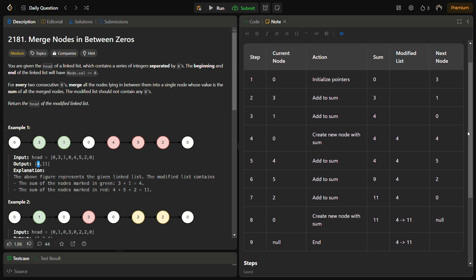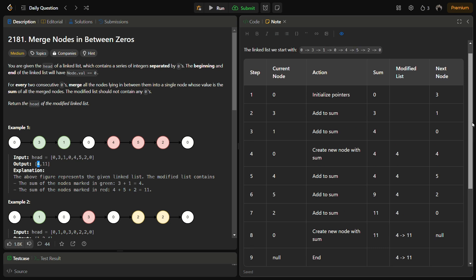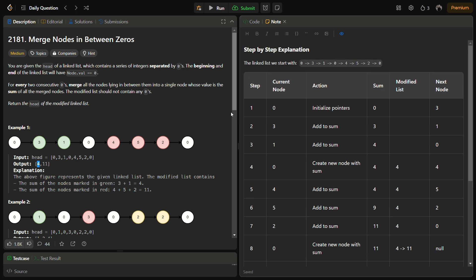So how are we going to approach the problem? We are going to use two pointers: one pointer will keep pointing at the new modified list, and one pointer will be pointing at the elements of the linked list. Whenever we encounter a zero, we store the accumulated sum into the modified list.